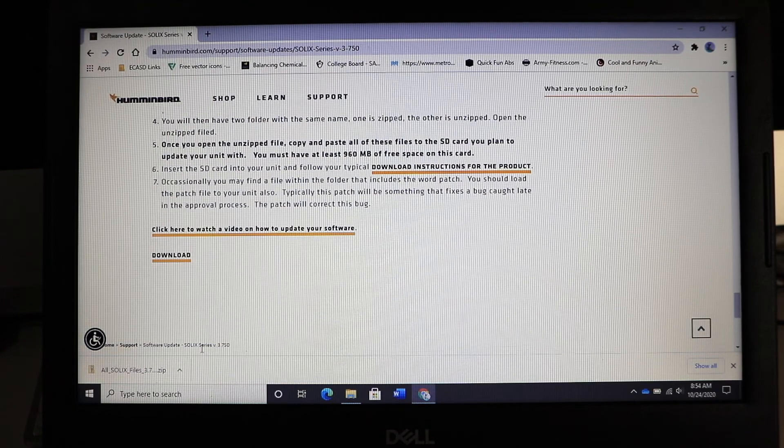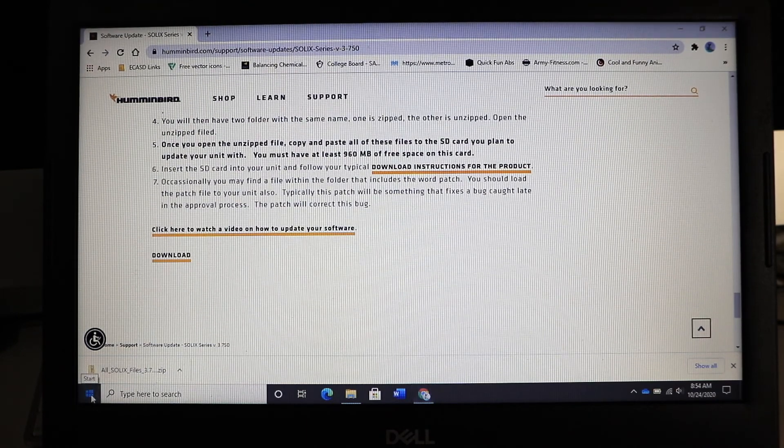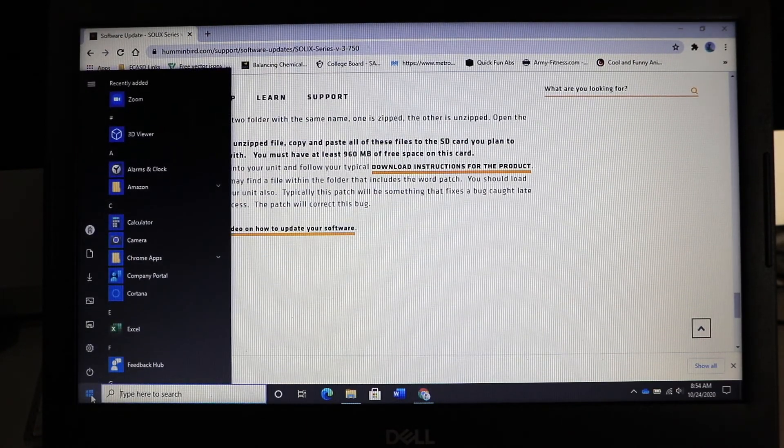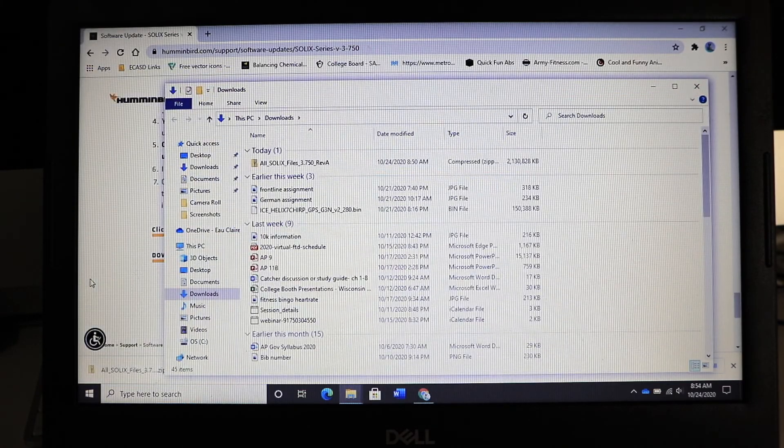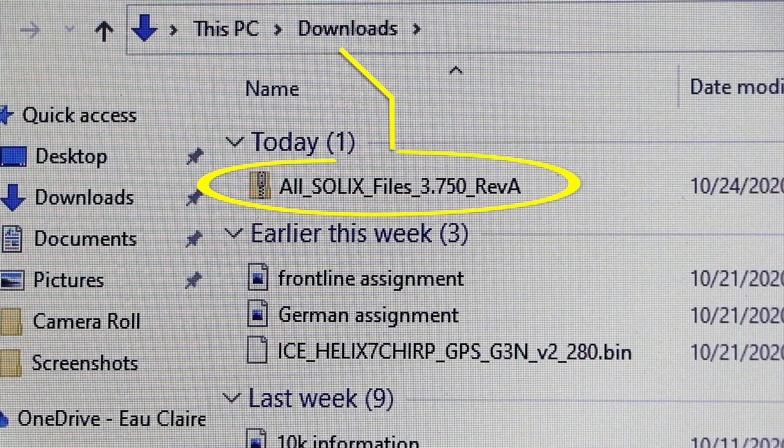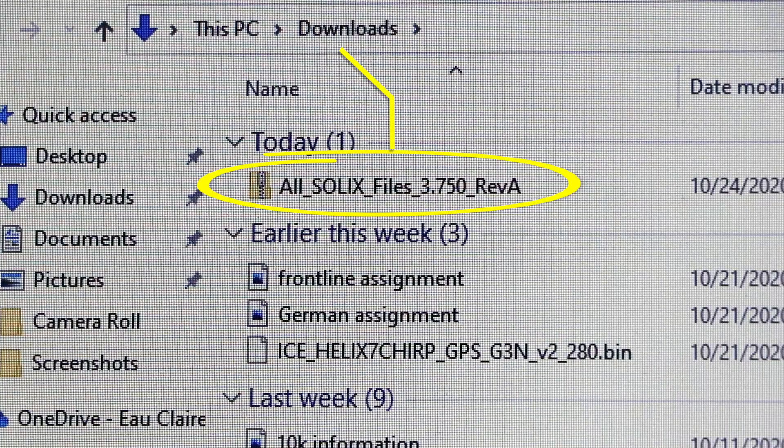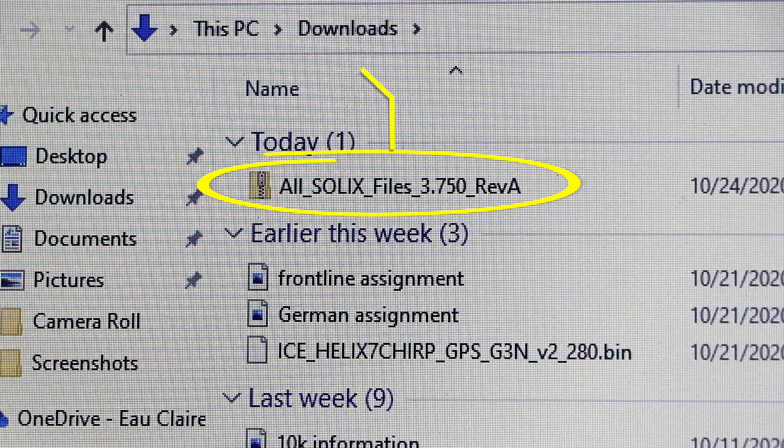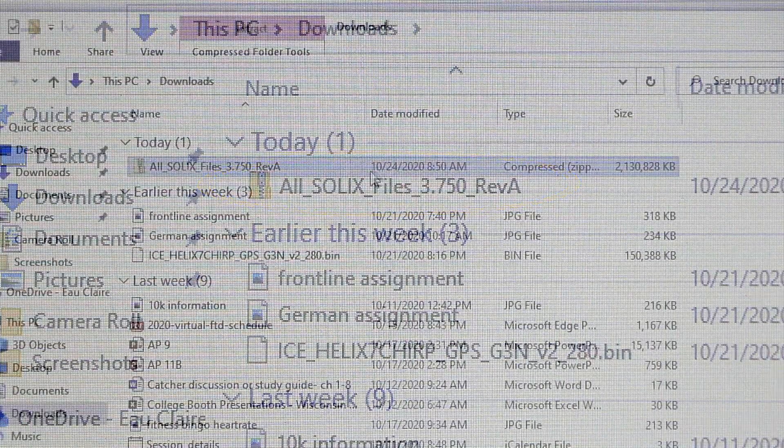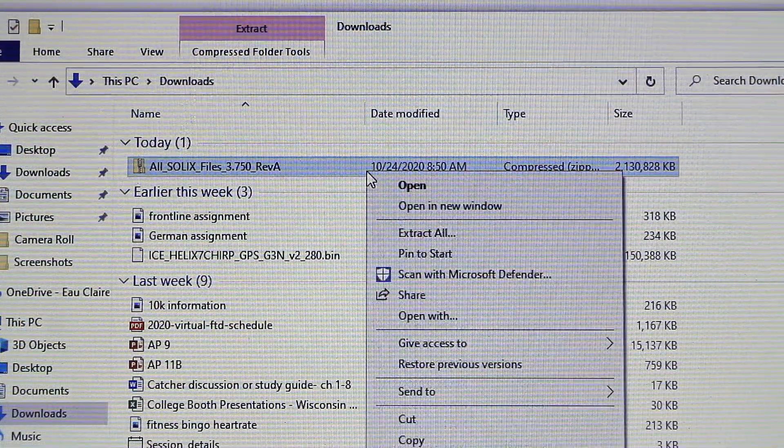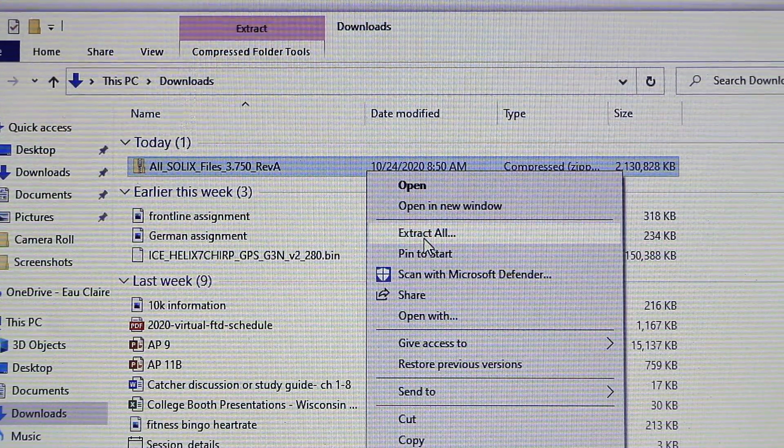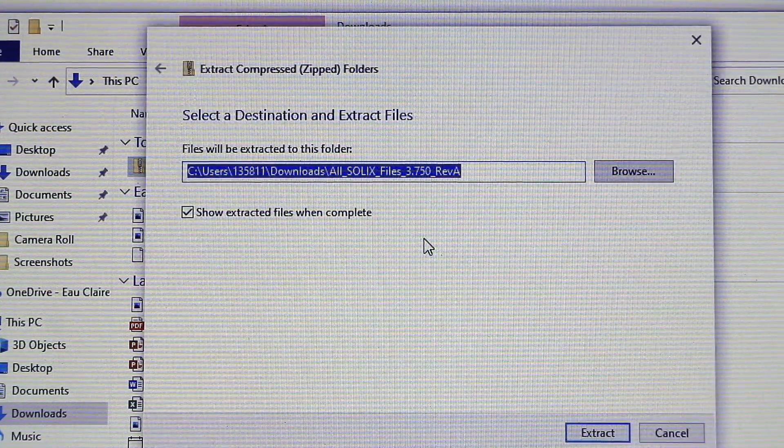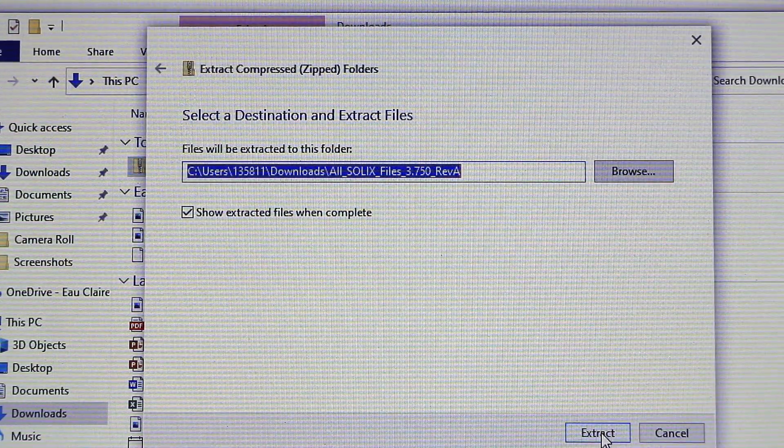Solix software updates are provided as an archived or zipped bundle of files. Navigate to your computer's downloads folder to locate this zipped file. Use your computer's archive utility program to extract or unzip the bundle of files.